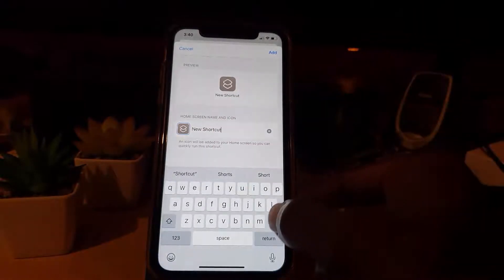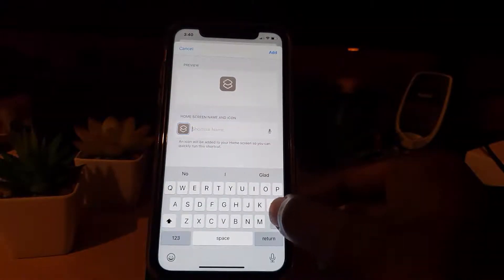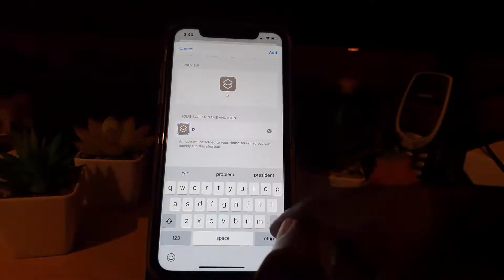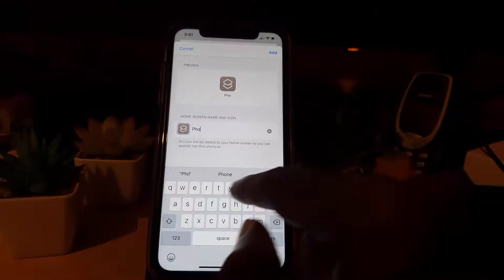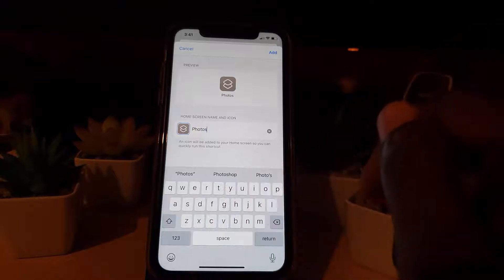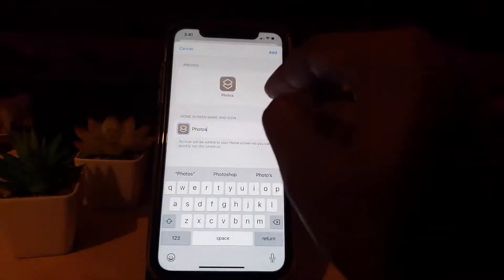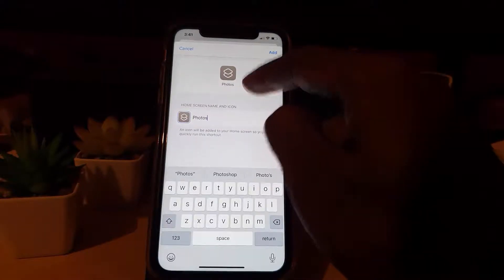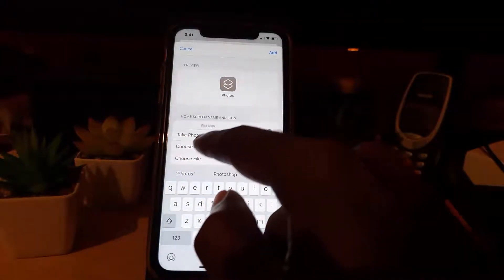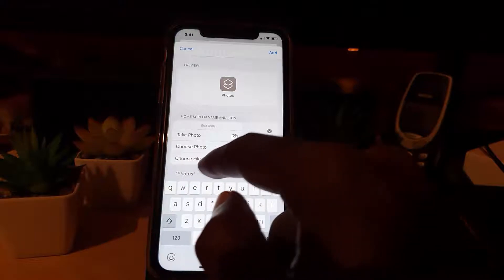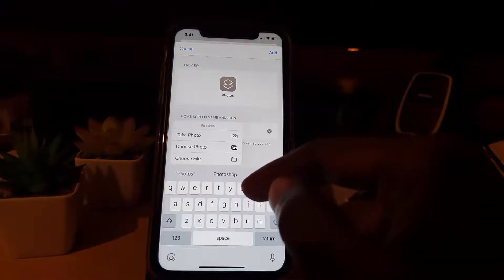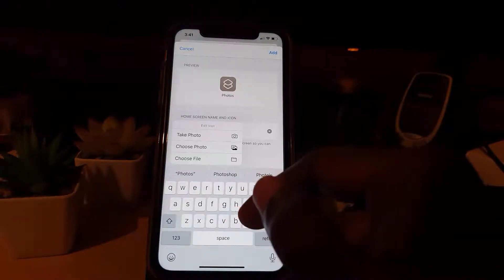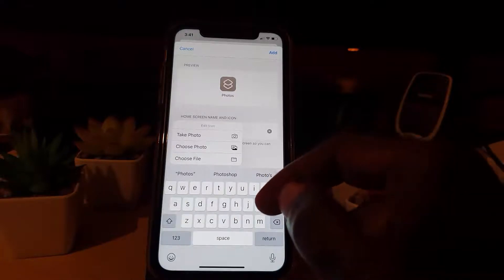Notice the preview right here. I'm going to call it the same thing — I'm going to call it 'Photos.' Next, I'll tap on the icon preview to customize what is seen. When you tap on the icon it's going to ask you to take a photo or choose a photo. You should already have one downloaded; if not, you can search for an appropriate icon — maybe you bought an icon pack or found some free ones online.